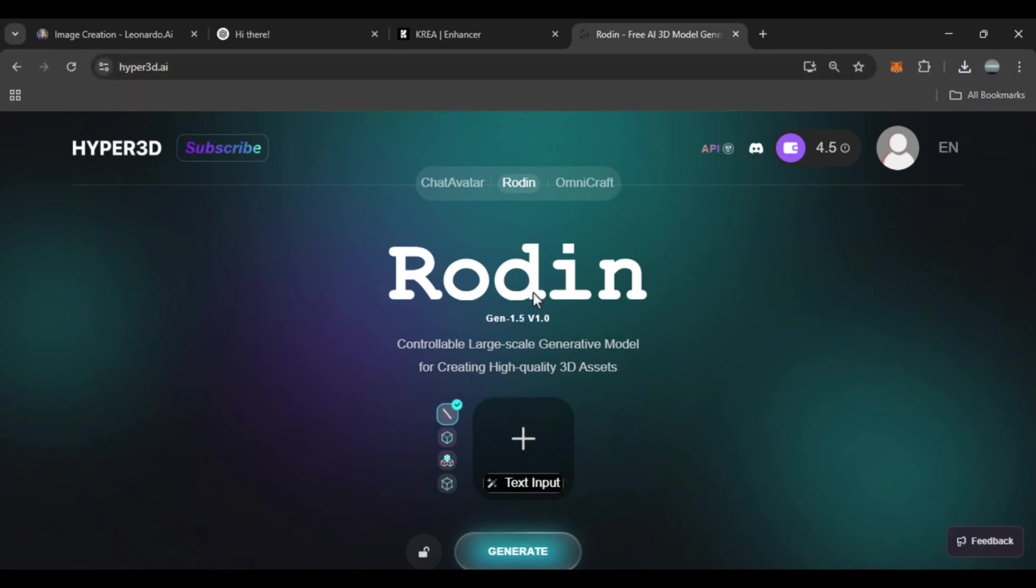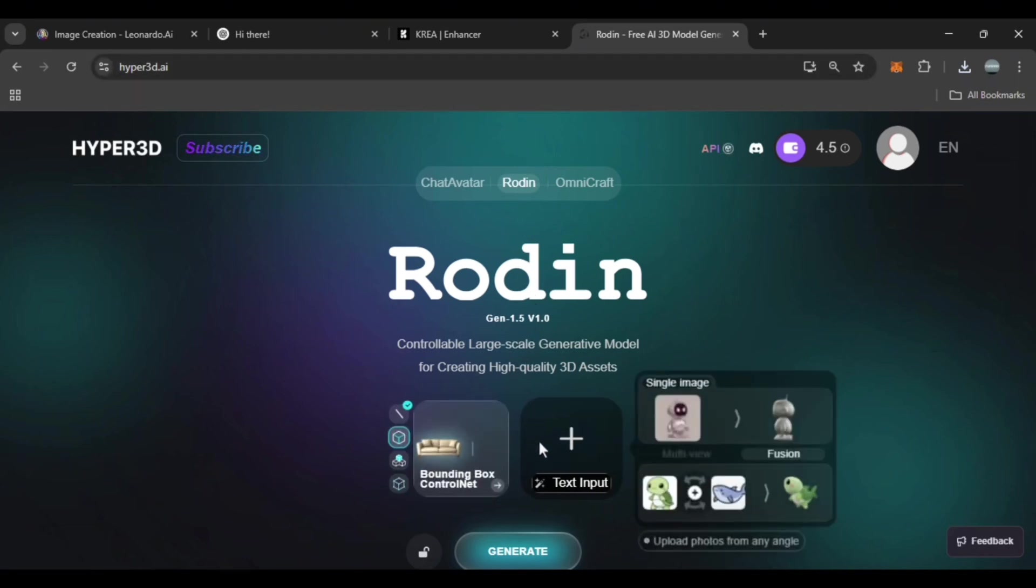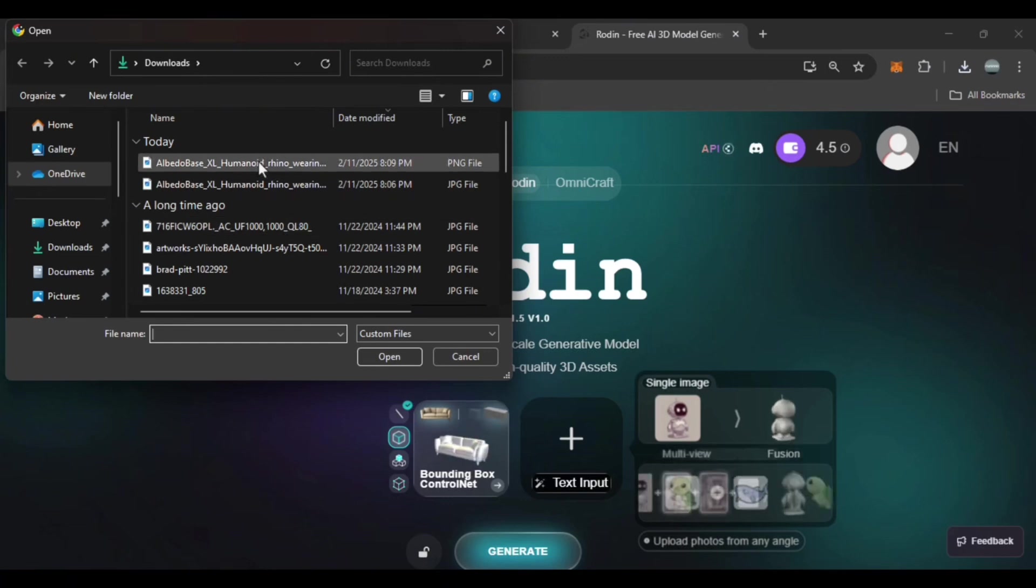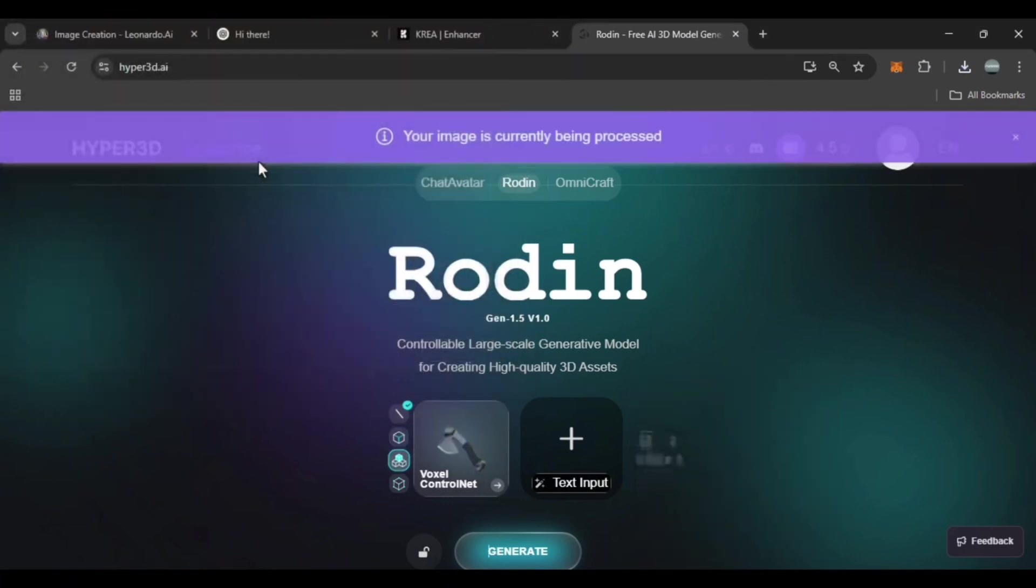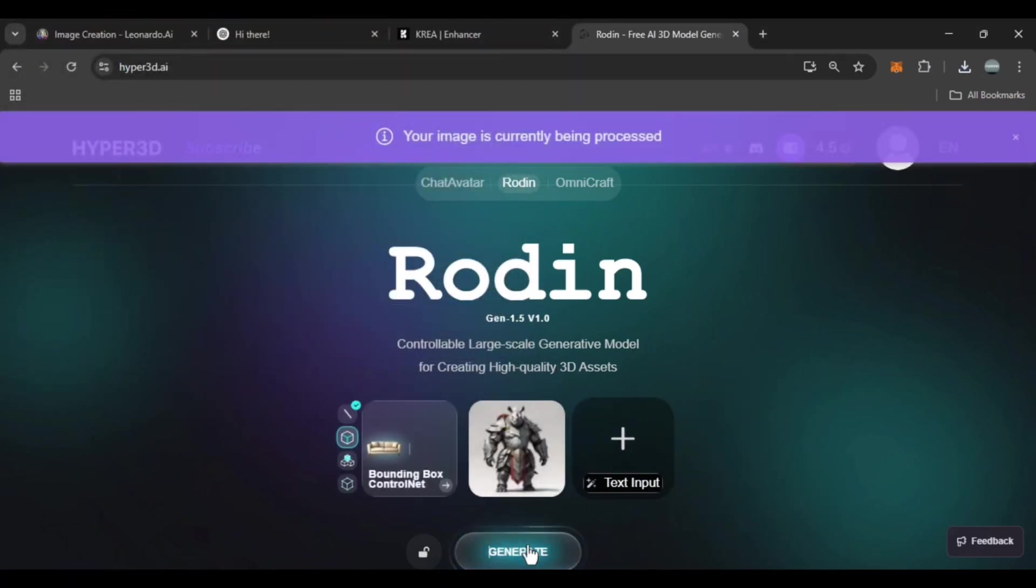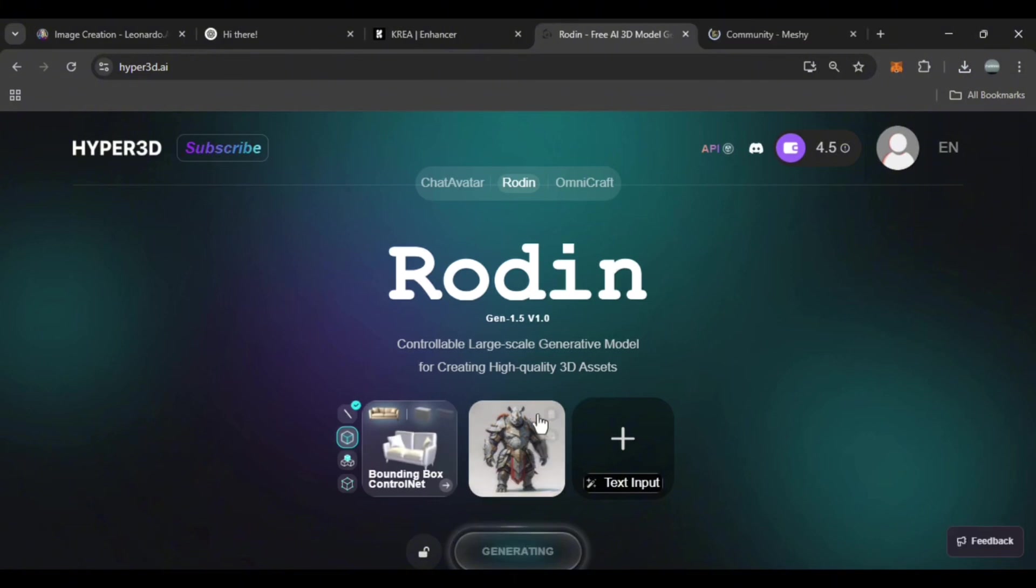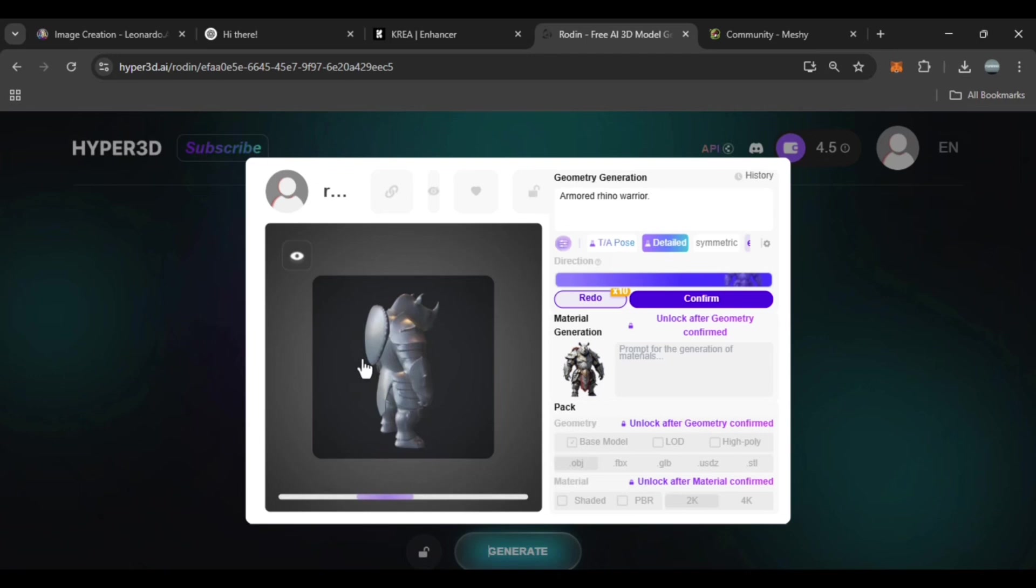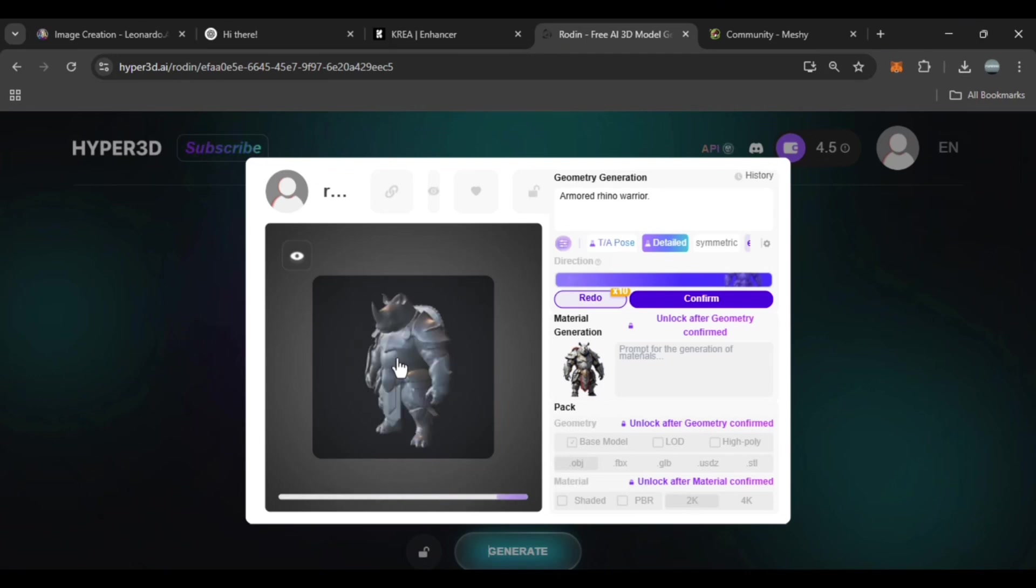After signing up, click the plus button, upload your enhanced image, and hit generate. It'll take a few moments to process. Great, our 3D model is ready.